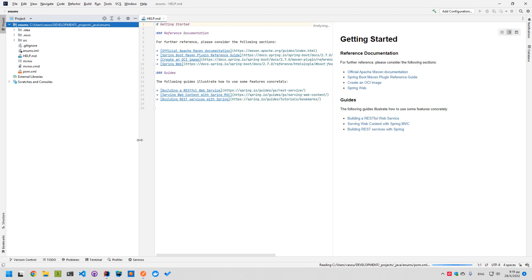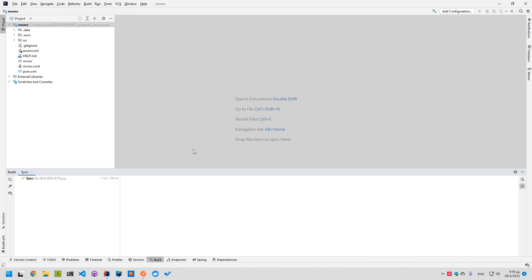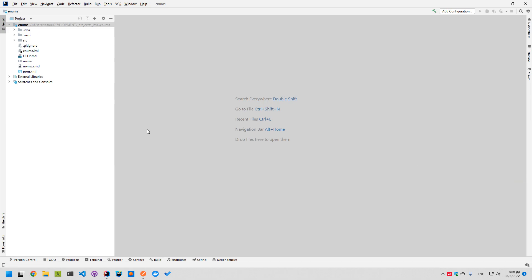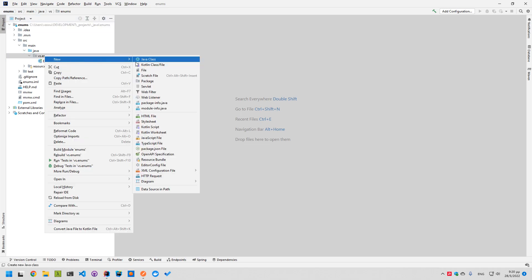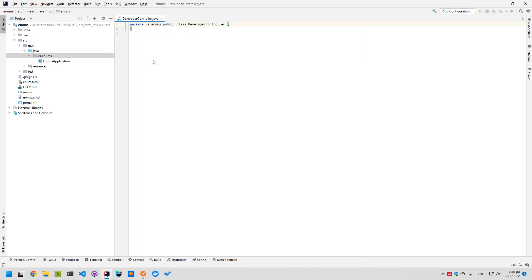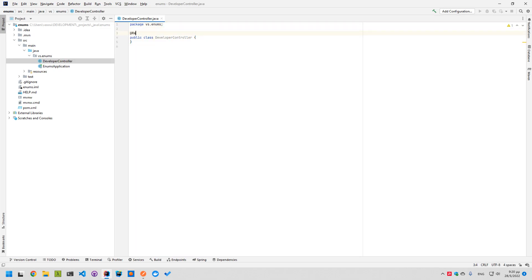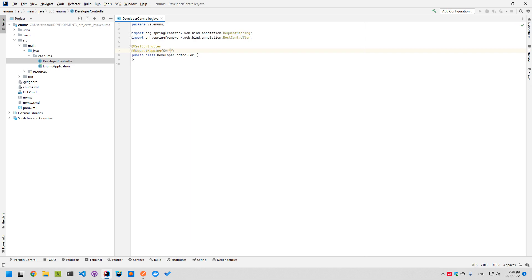I'm using IntelliJ. Shouldn't have any issues with any other IDE. Let's take a look at something. First of all, I want to create a controller. Let's call it Developer Controller. It is a REST controller and the request mapping is under 'devs'.